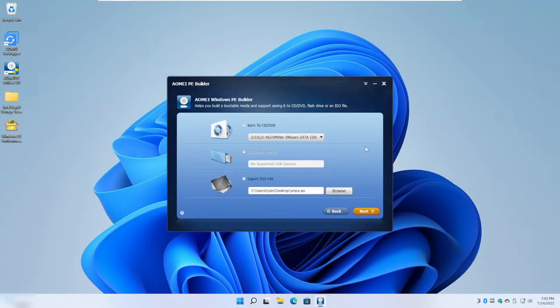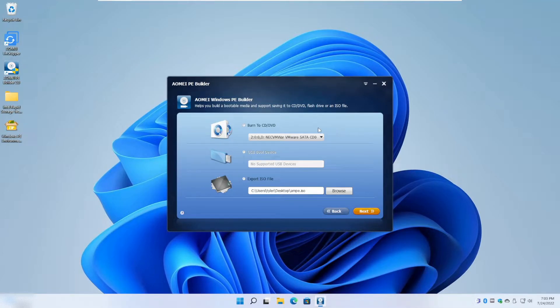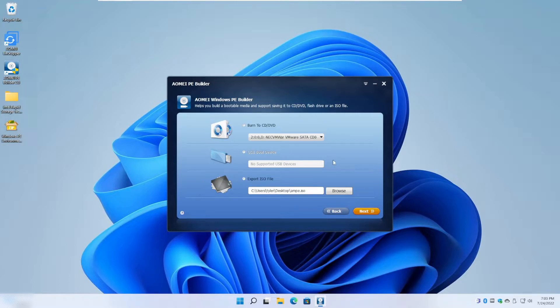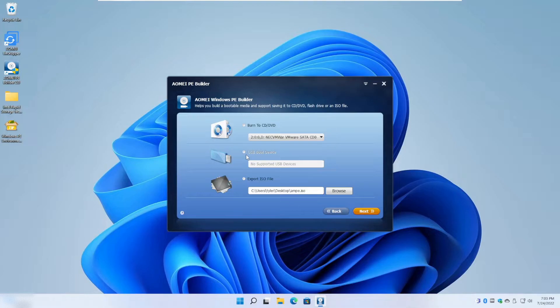On the last menu here, it's going to give us three options for our final created ISO. You can either burn to a CD/DVD, or burn into a USB drive or whatever kind of external media you have, or you can just export the ISO file in case you want to burn it to somewhere later.